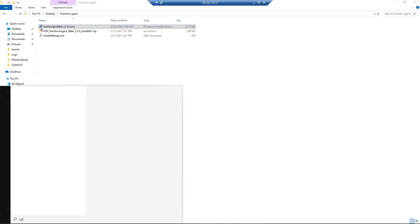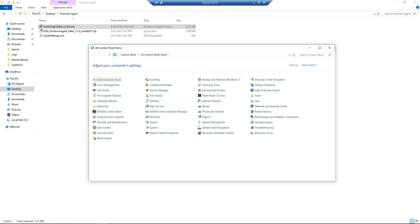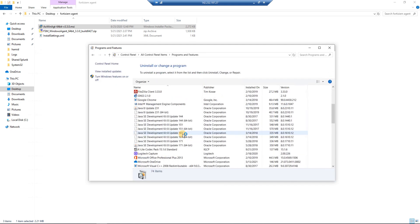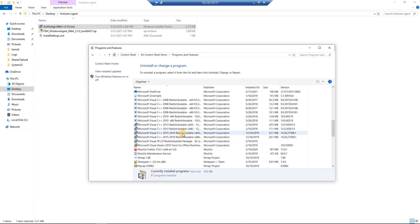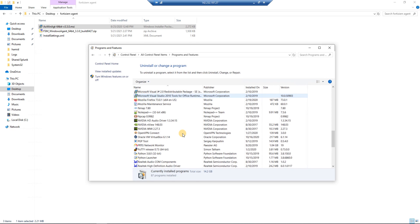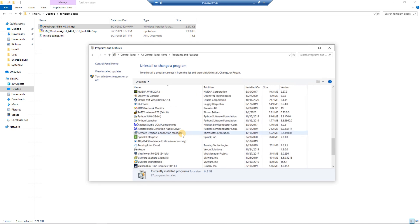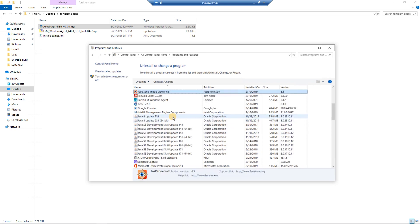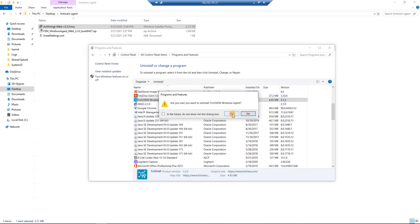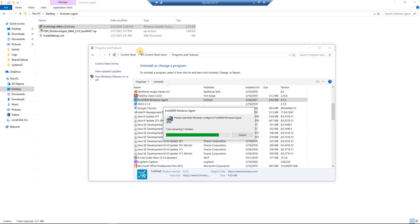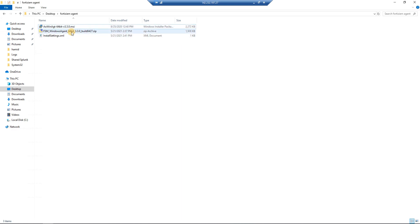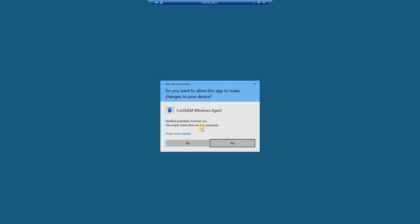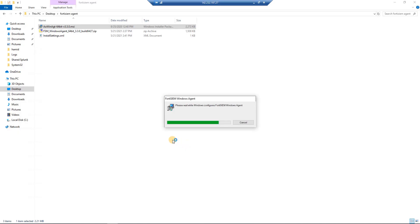It will ask to proceed, but I already have a previous agent installed, so first I need to go to Control Panel and remove the previous version. I had version 3.1 installed, so I'll uninstall FortiSIEM agent from there first.